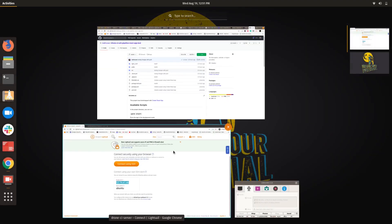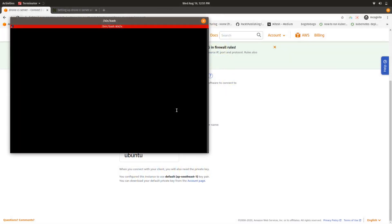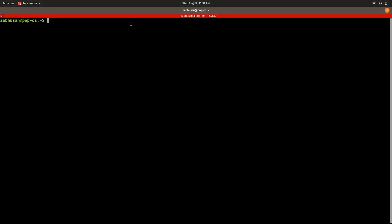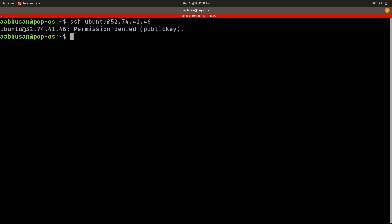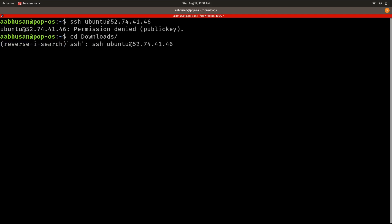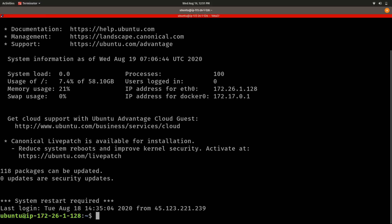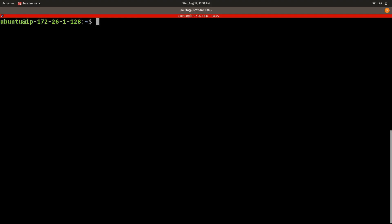I have created a Lightsail instance on AWS. You can also do it locally. The username is Ubuntu and I will access it via the rate IP. Now I am inside the Lightsail Ubuntu server where I am going to set up the Drone CI server.